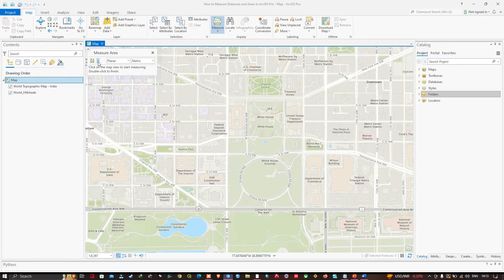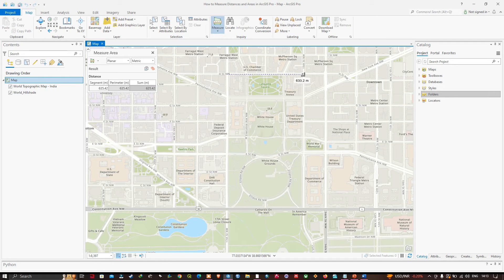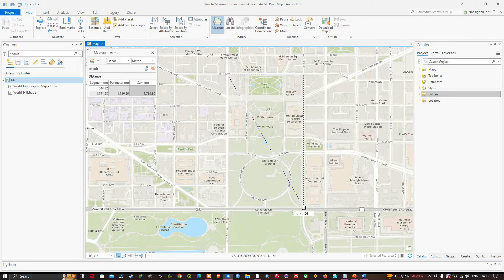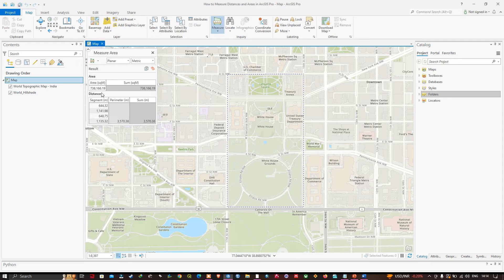The tool draws a polygon to measure area. I'm going to draw a polygon around this area — I'll single-click at each corner, and then double-click to finish.